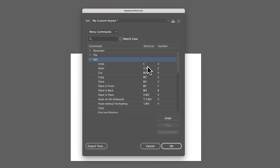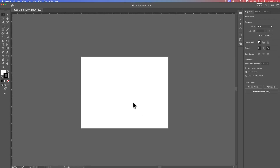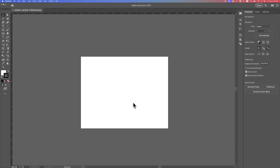If you don't want to keep those changes, just hit the Cancel button. But if you do want to keep the shortcut keys you changed, hit the OK button. I'll cancel here because I definitely don't want Undo to be the number 4. That's how you can change shortcut keys in Adobe Illustrator.